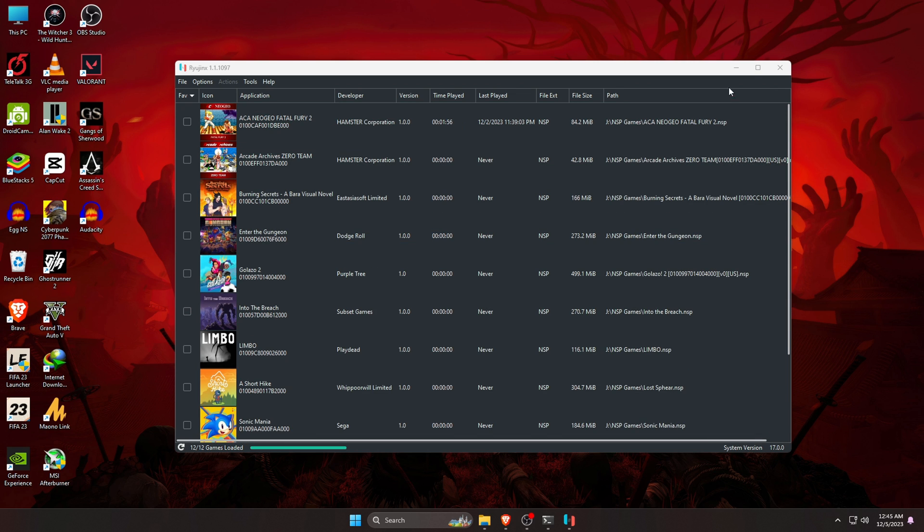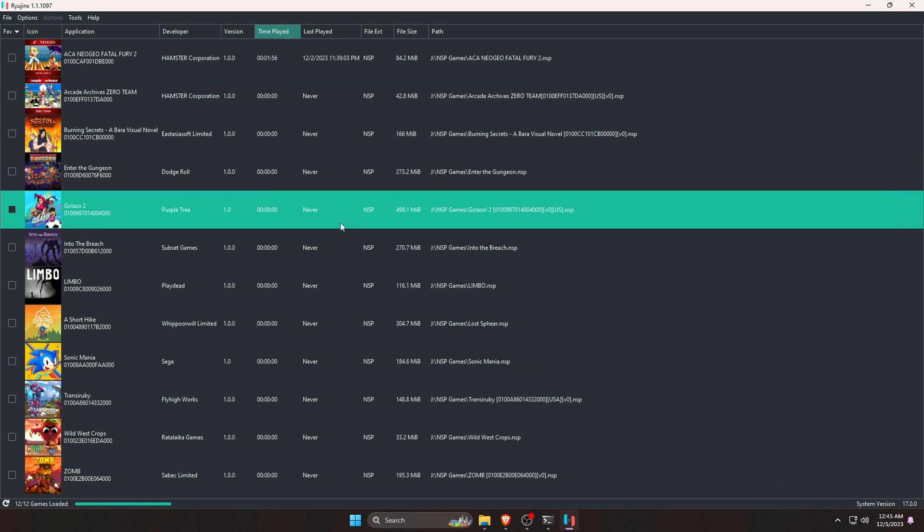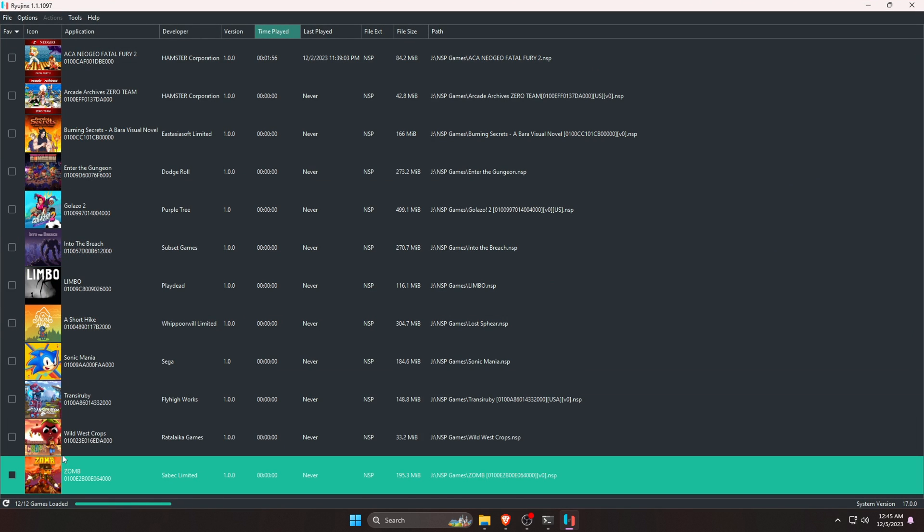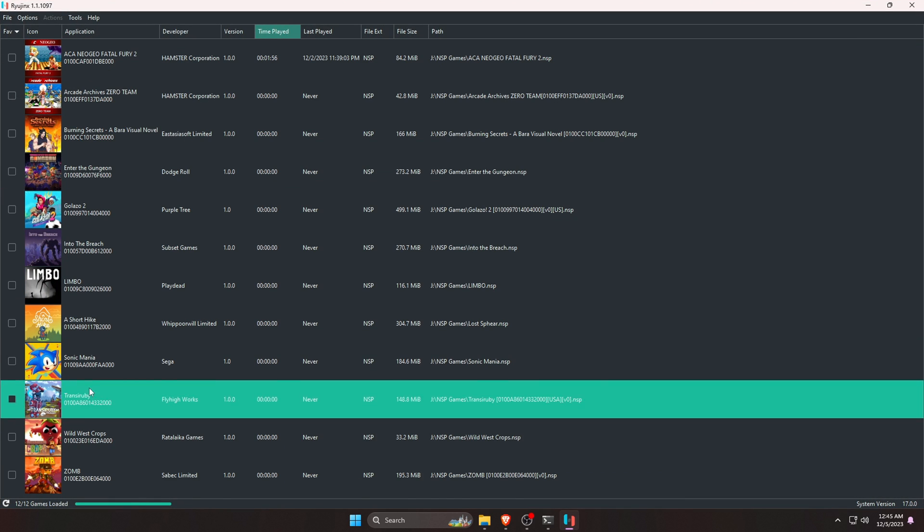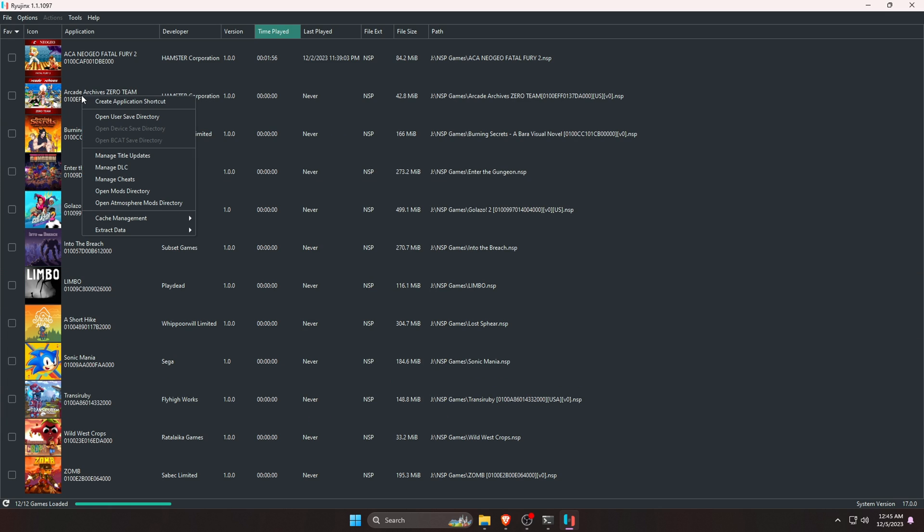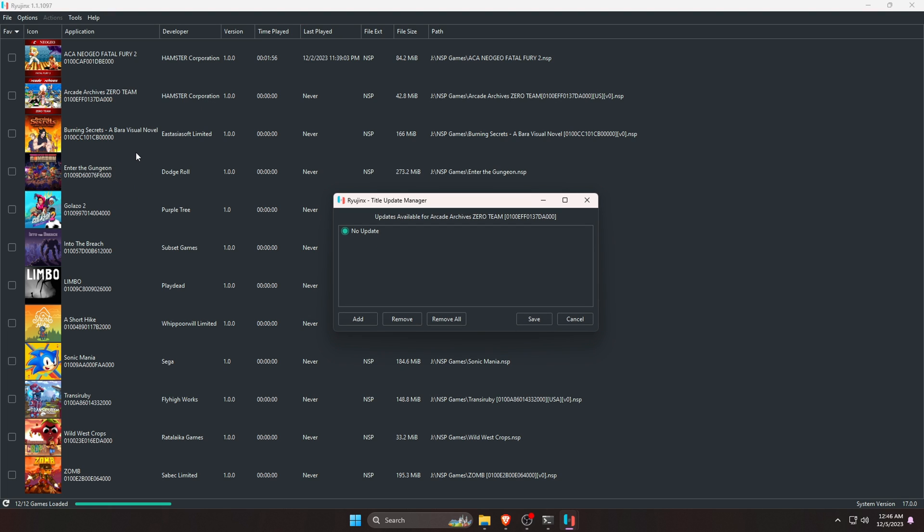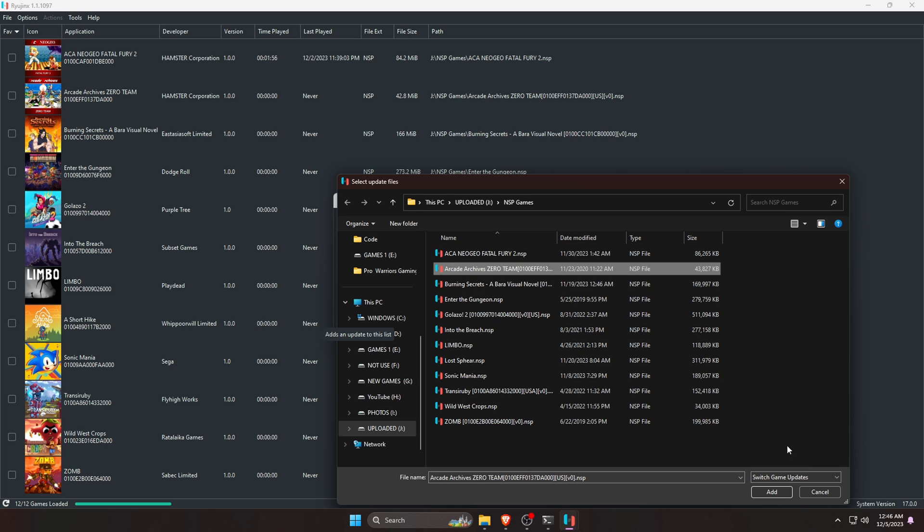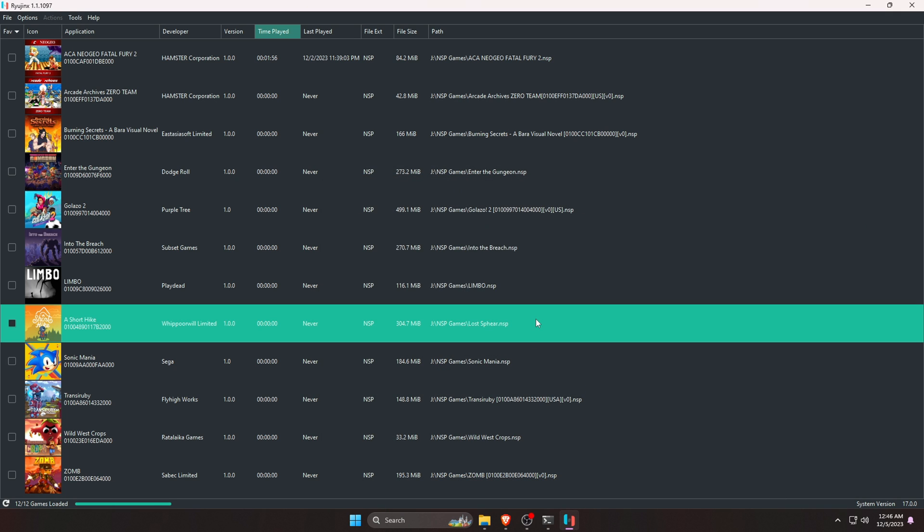Feel free to open them and play them. Another important thing, if you have any updates that you want to install on your games or DLC, you can use them by right clicking on the game. Then go to the manage title updates, locate the update file by default. It will take 5 seconds to install it and then you can see your game is updated.